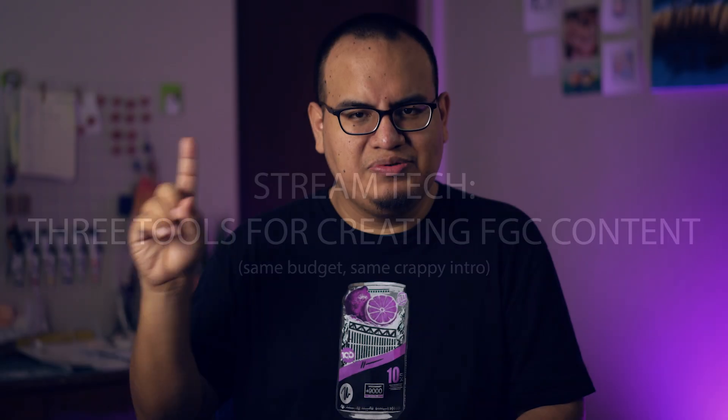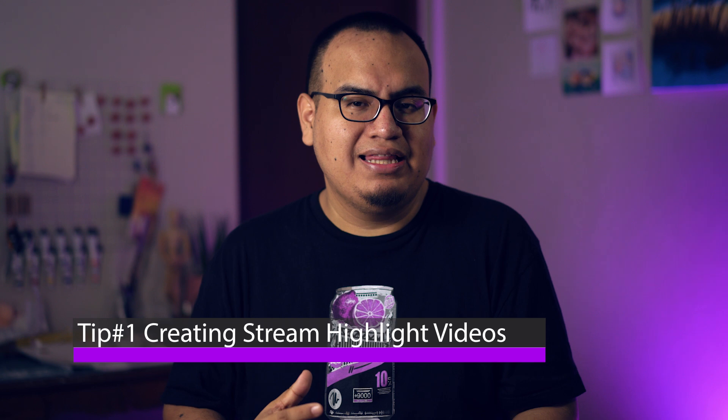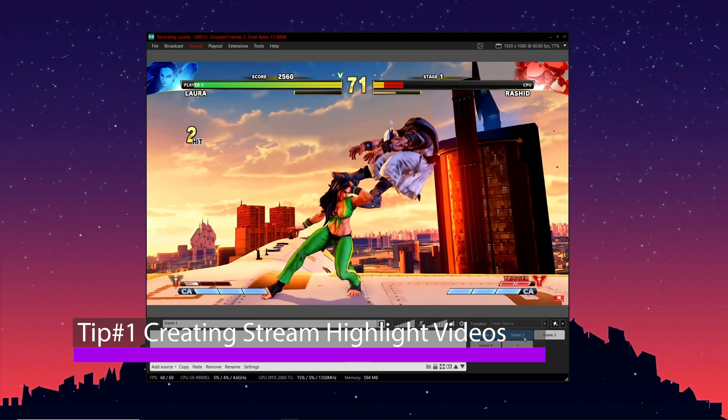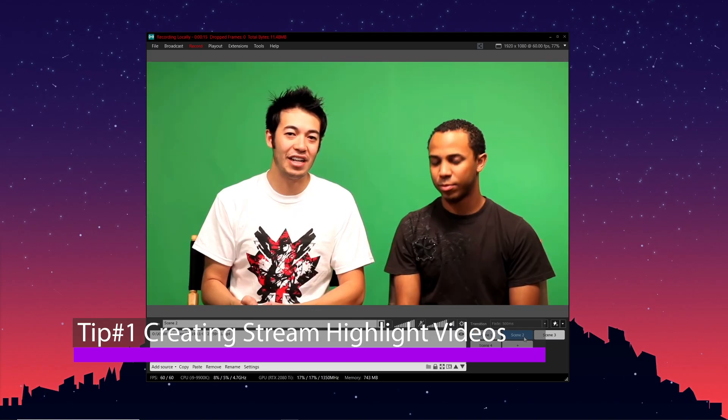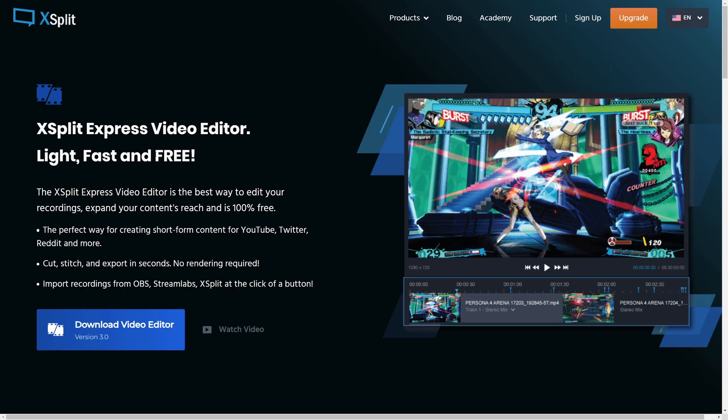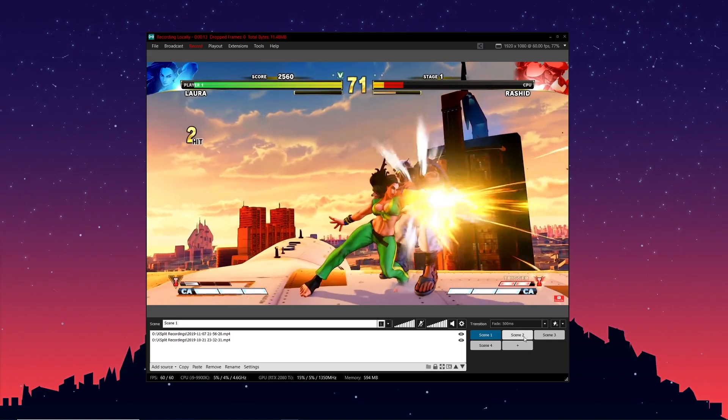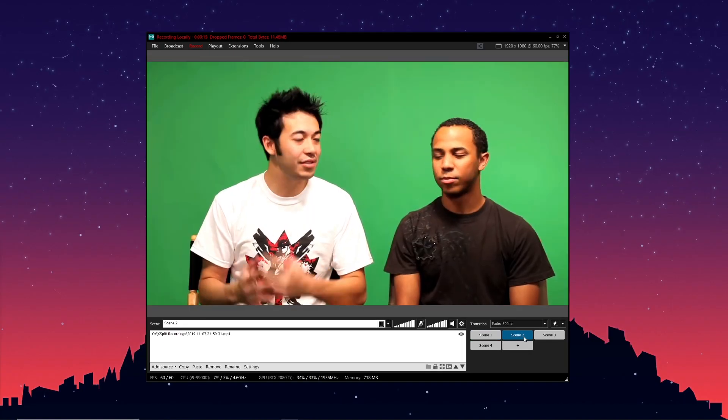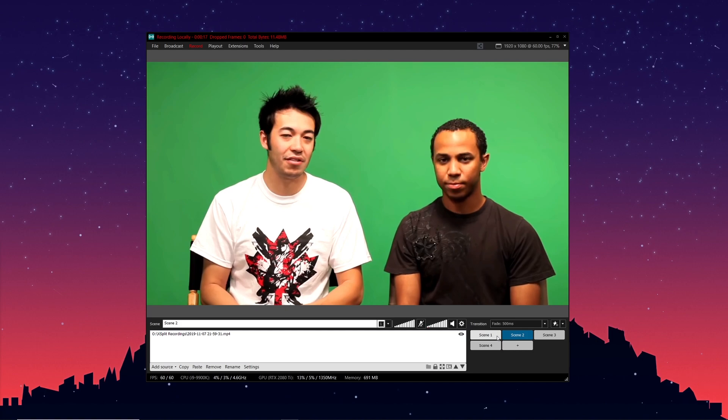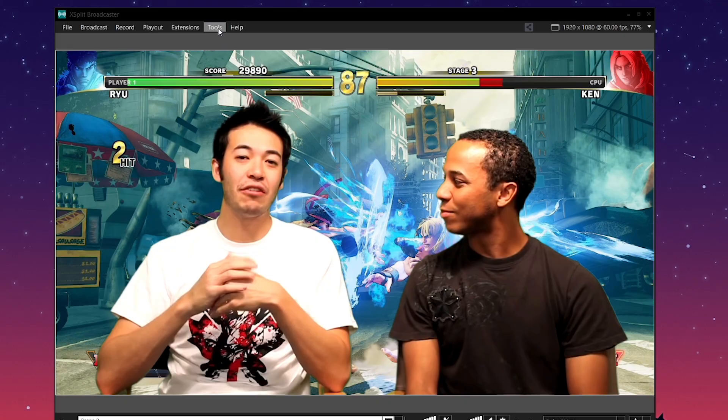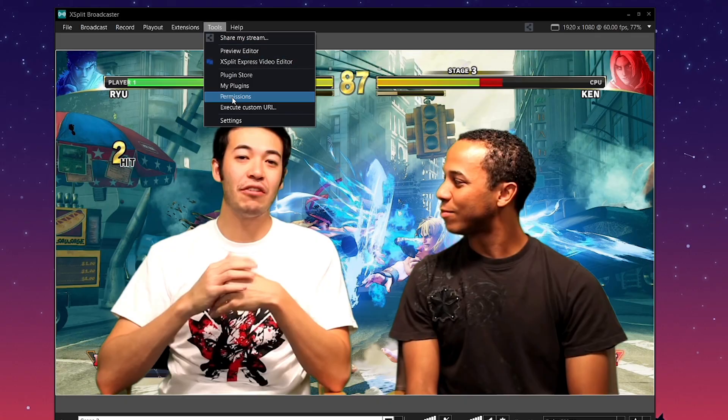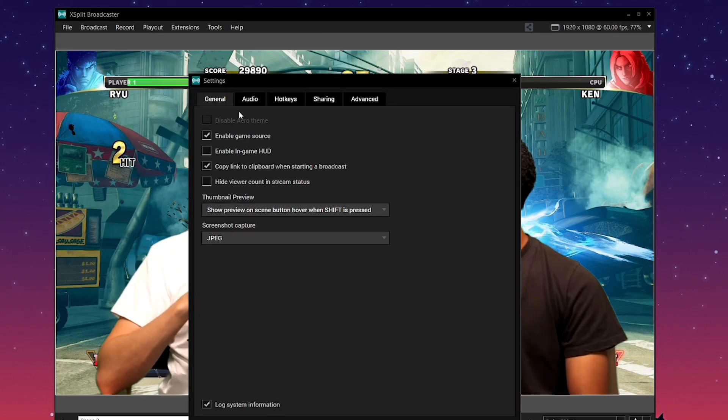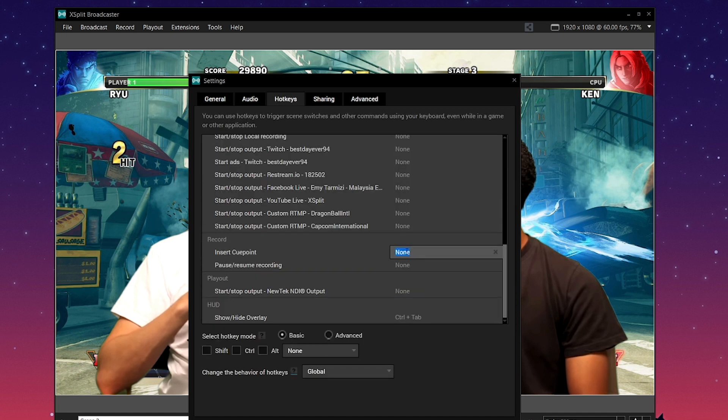So tip number one is about how to quickly make highlight reels out of your past streams. If you're able to record your stream while you're broadcasting, you can actually use the XSplit Express video editor, which is now 100% free. If you're using XSplit Broadcaster, you're going to want to use a feature known as cue points. Cue points are automatically generated whenever you switch scenes, but you can also manually set cue points. Go into your hotkey settings and set a hotkey for cue points.